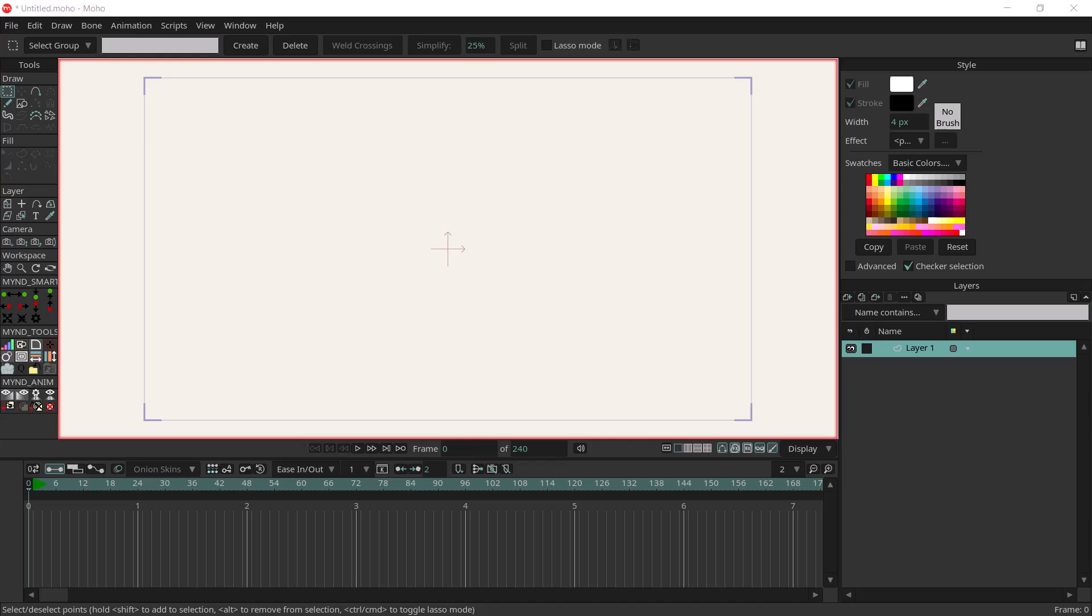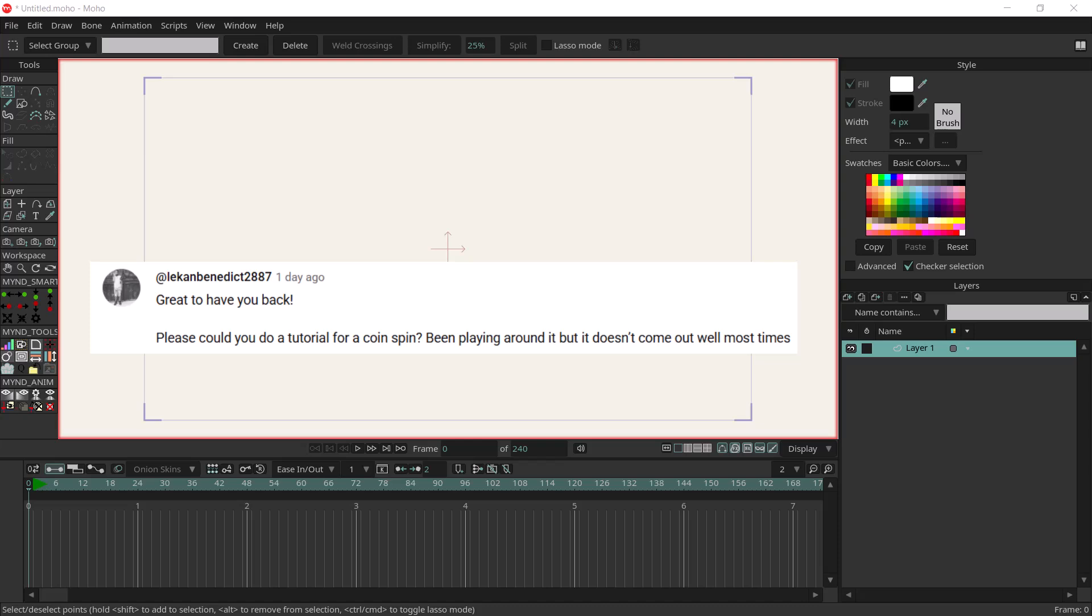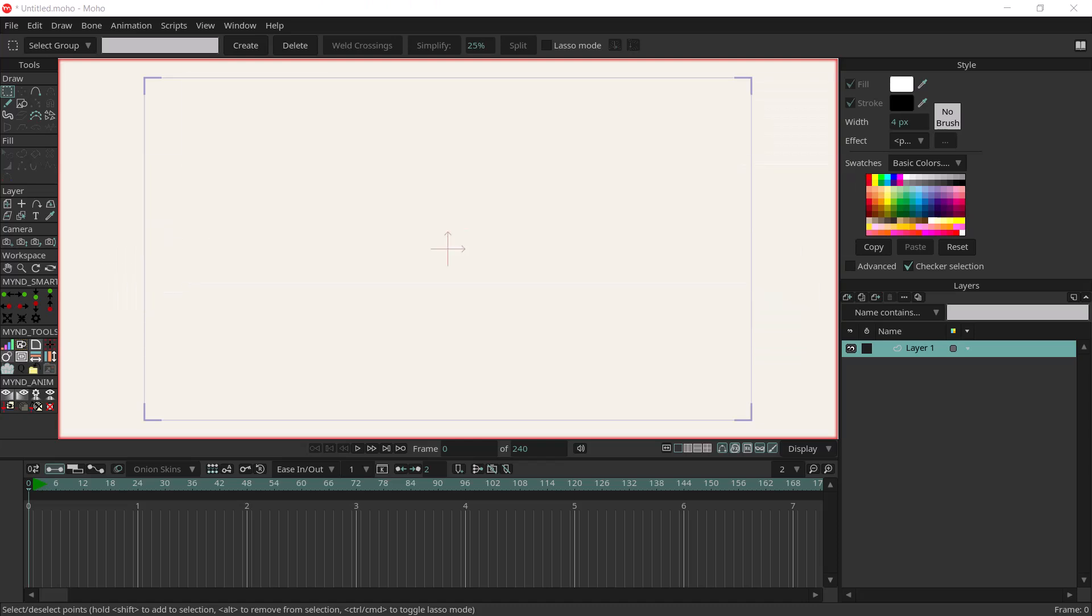Hey what's up guys, this is going to be a quick tutorial about coin spinning. This is for a subscriber named Lacan Benedict 2887 who asked, please could you do a tutorial for a coin spin? Been playing around with it but it doesn't come out most times.